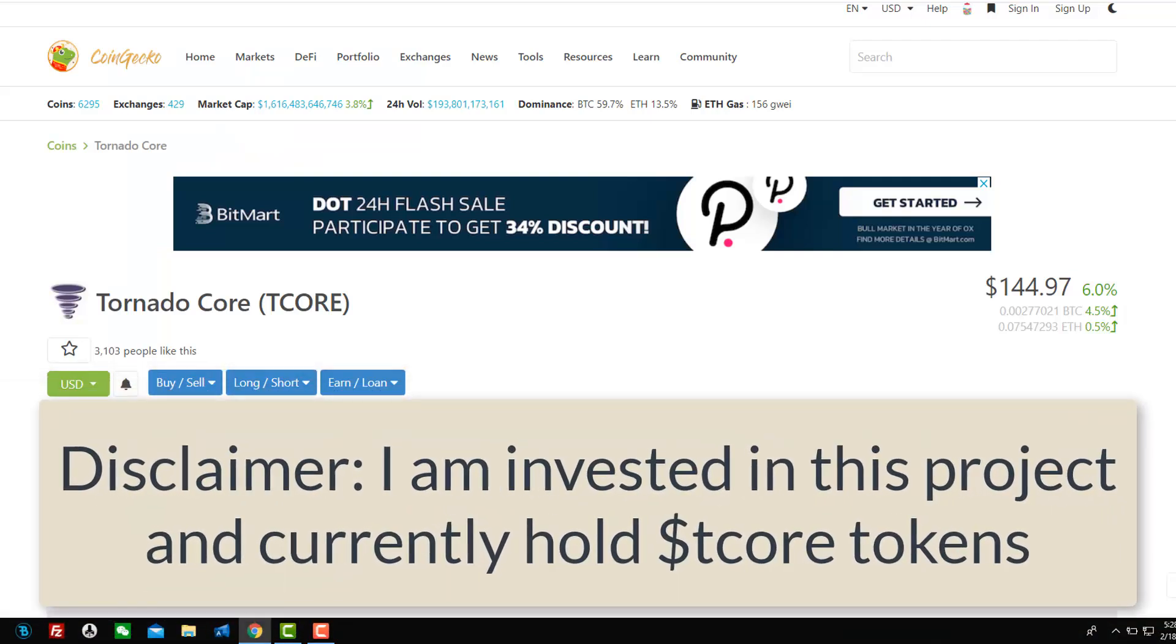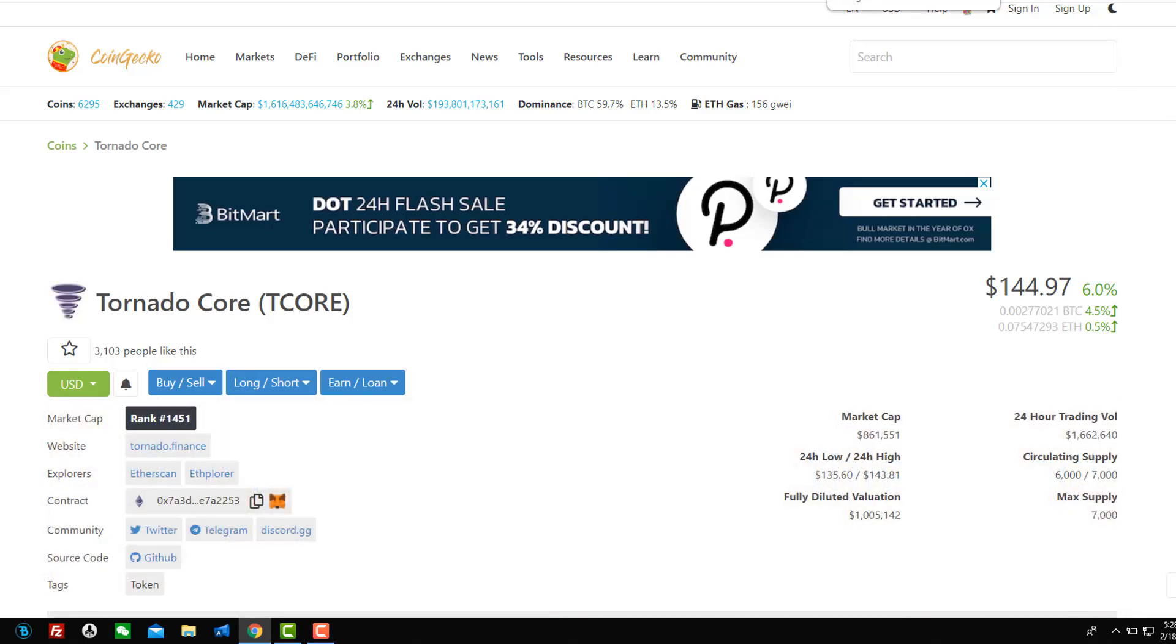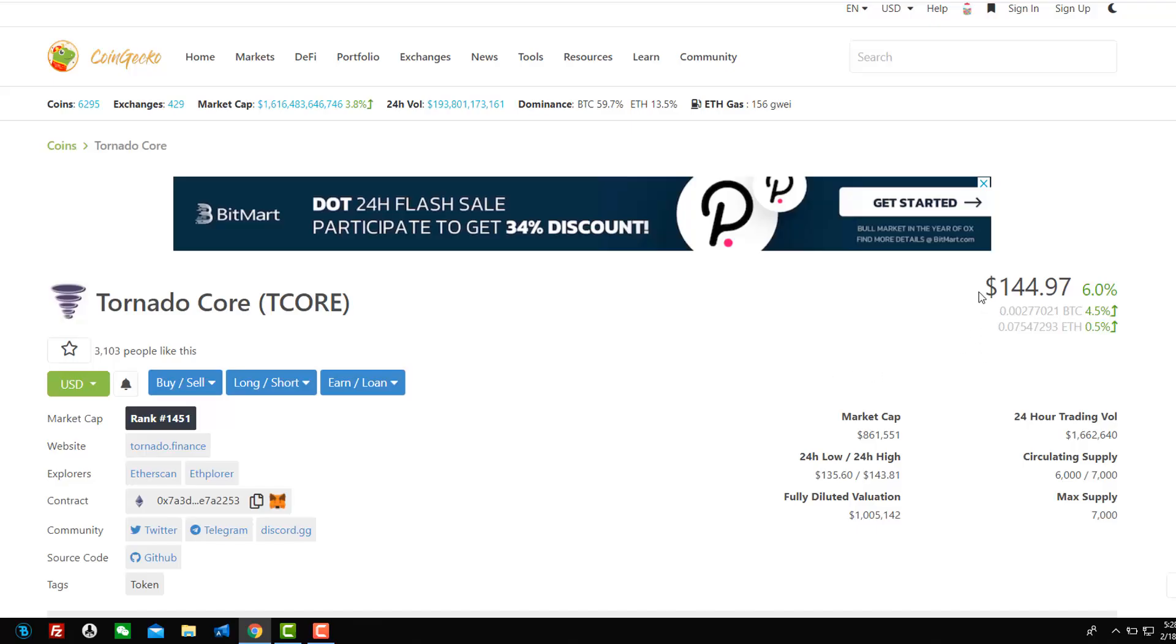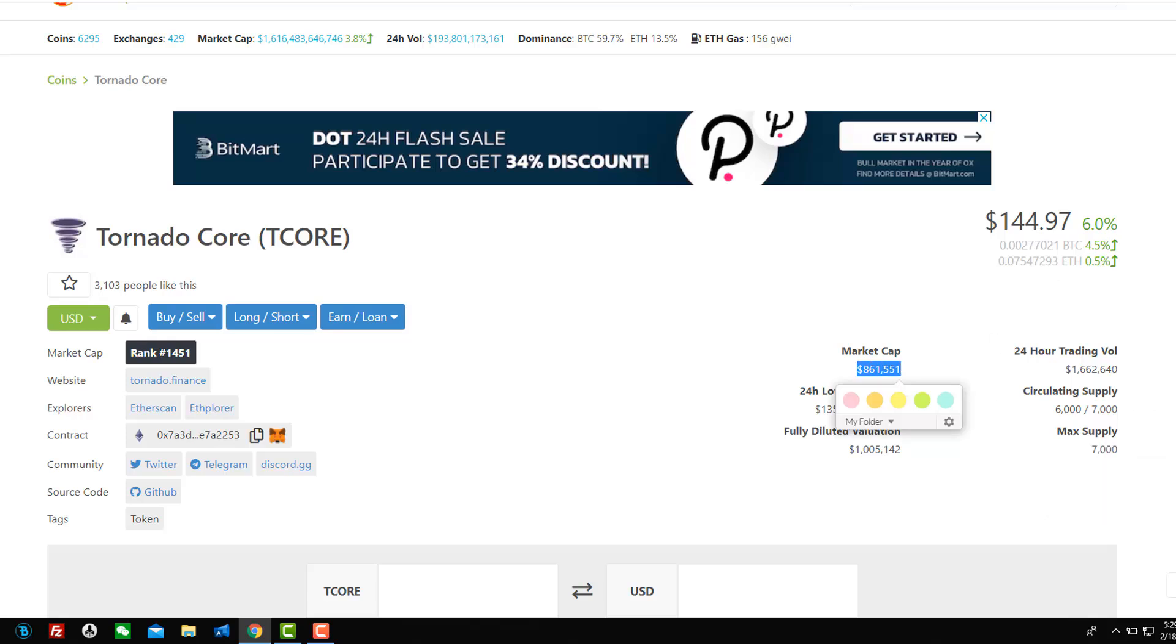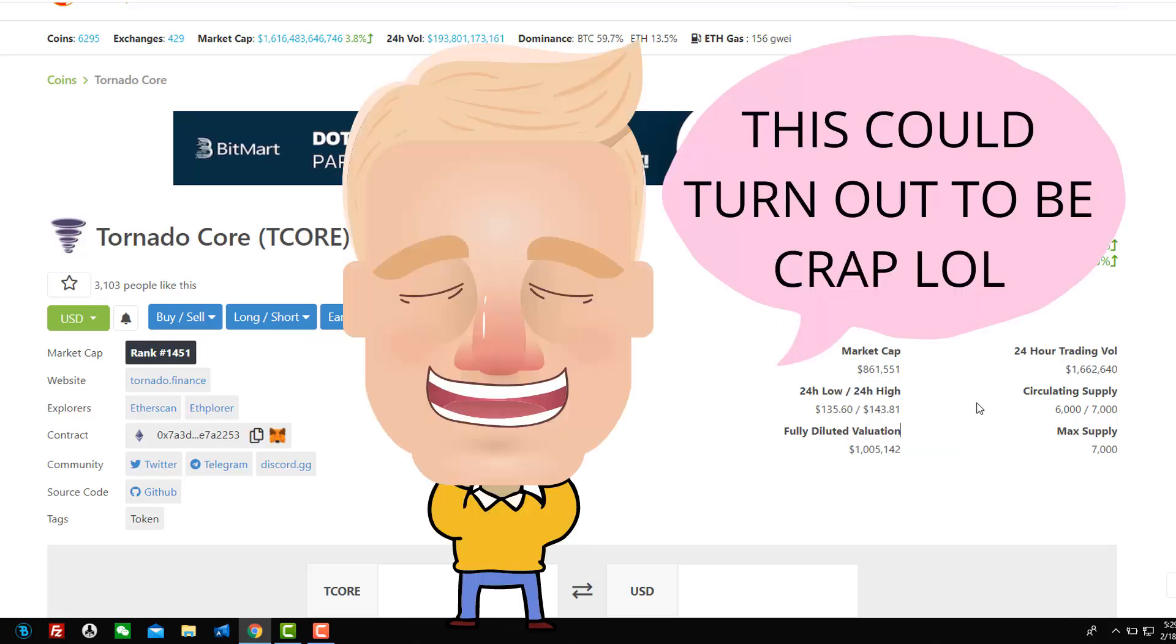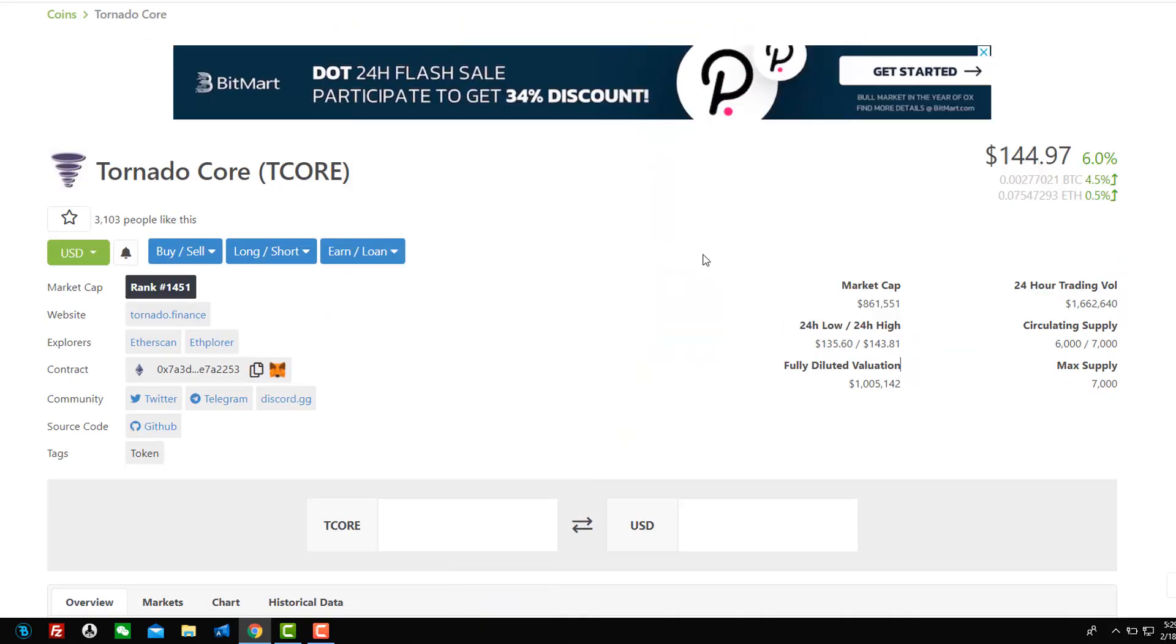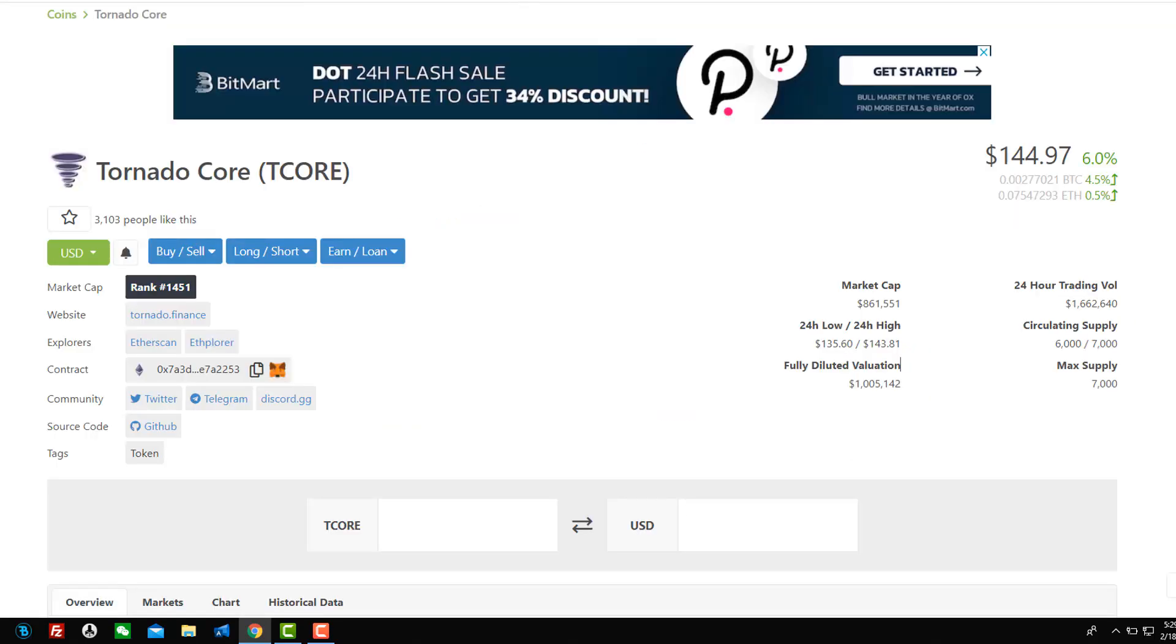Okay. So tornado core. Basically what this is, is a fork or a copy of C vault or core. You may know about core. So if you're into core, if you know about this project, okay, you'll know about tornado core, cause it's basically the same thing, but it's got a few little different bells and whistles. So you might want to look at this one closely to potentially invest in obviously do some research. So tornado core. The price is only $144 and 97 cents. It's up 6% today. It's got a maximum supply. This is actually 6,250, it's not 7,000. And the market cap is only 861,551. So it's not even a million dollars yet. It's so micro cap, it's ridiculous.